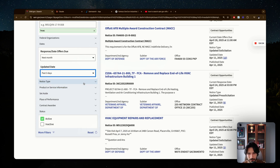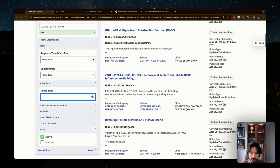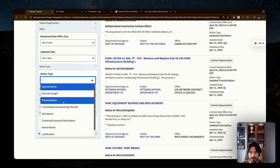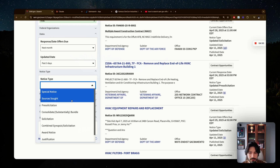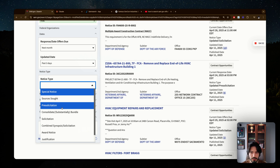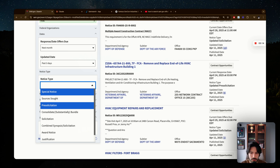The next filter is notice type, which can be confusing. A sources sought notice means the government is doing market research — asking who can do this. It's the earliest stage of procurement. A pre-solicitation means the government is planning to release a solicitation soon, so you can get a head start now. Note that sources sought doesn't guarantee it will become a solicitation.